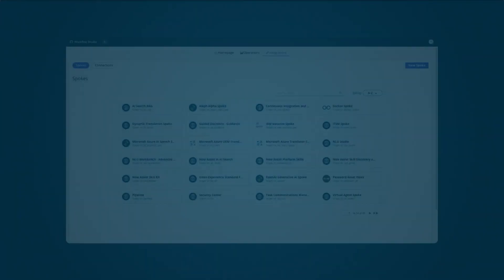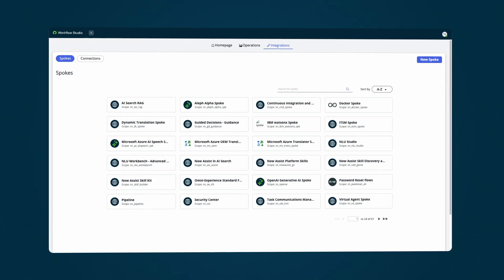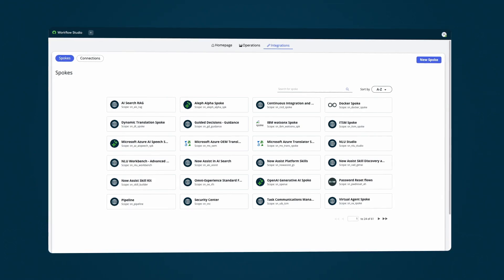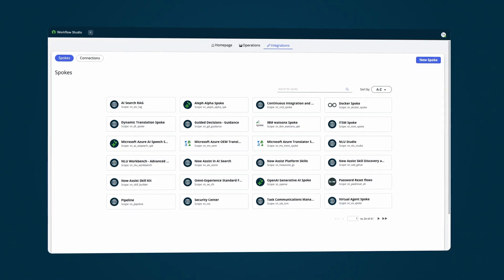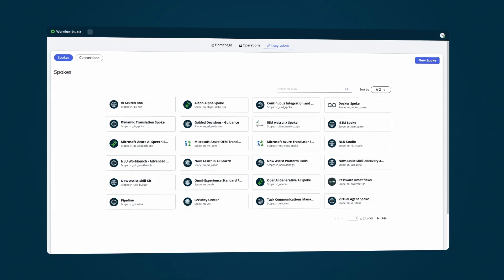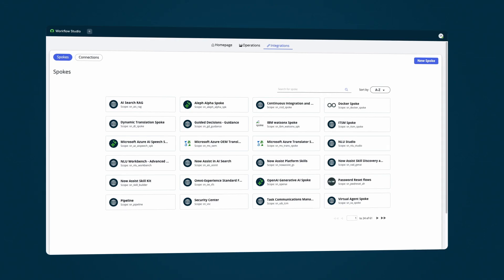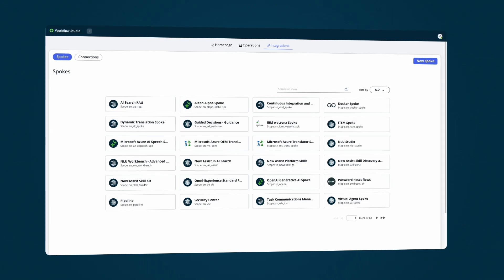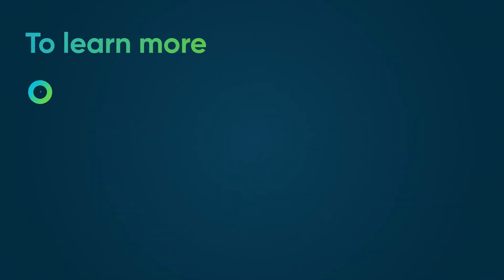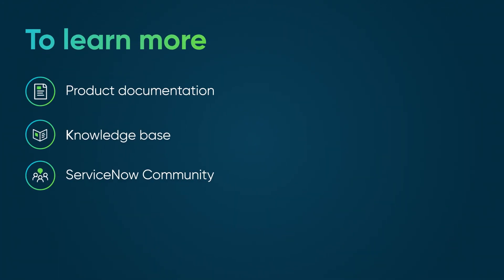With Integration Hub, process owners and developers can combine and integrate automation capabilities in one place, making it easier to build and show business processes. To learn more, see our product documentation or knowledge base, or ask a question in the ServiceNow community.